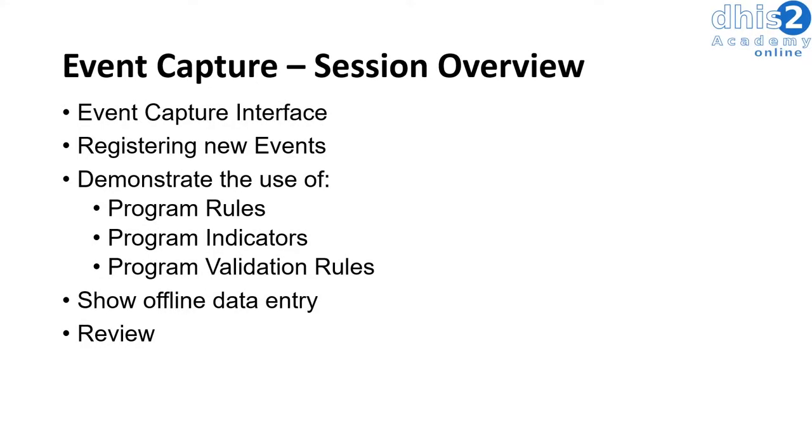This session will be an introduction to Event Capture within DHIS2. We will start by describing the Event Capture interface.